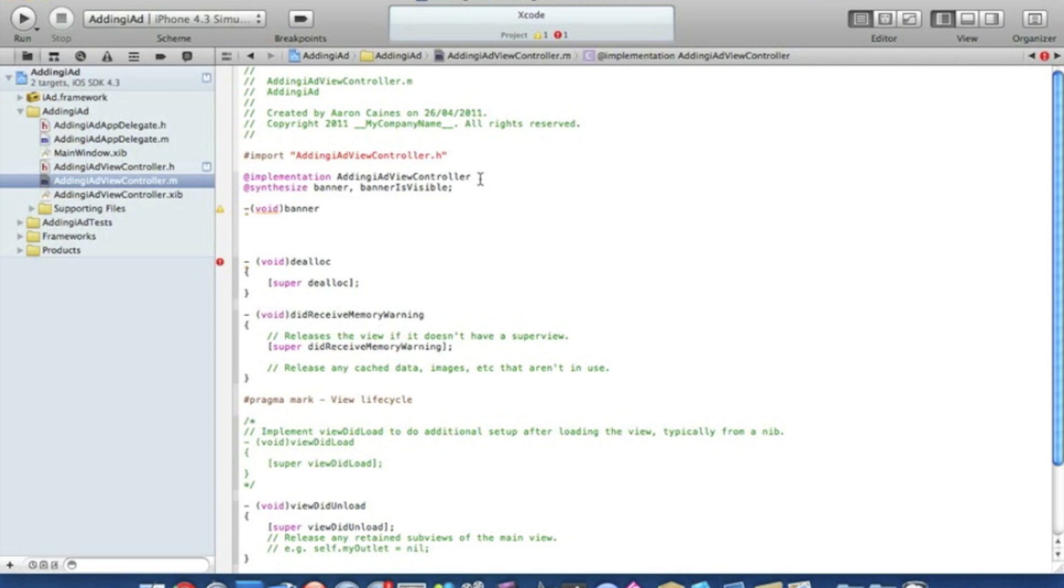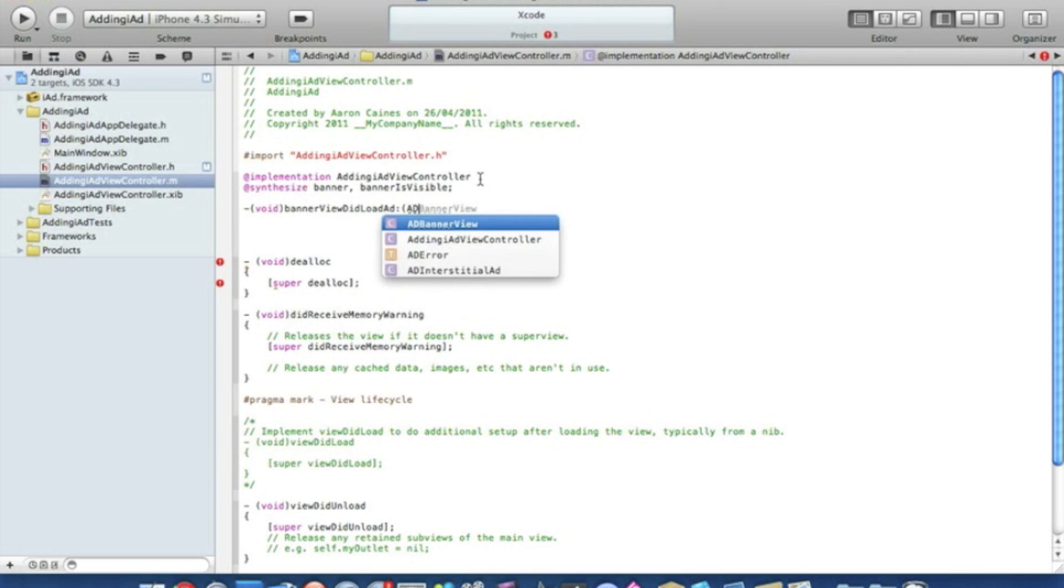After the two dots type in bracket then ADBannerView space asterisk bracket, then a banner space.